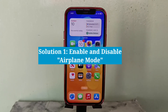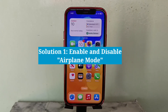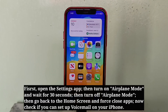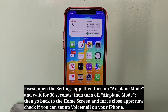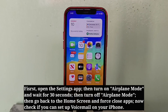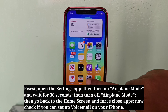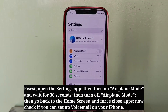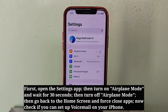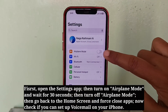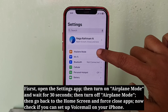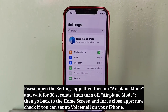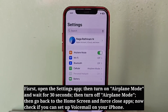The first solution is to enable and disable airplane mode. To do that, first open the Settings app, then turn on airplane mode and wait for 30 seconds, then turn off airplane mode.